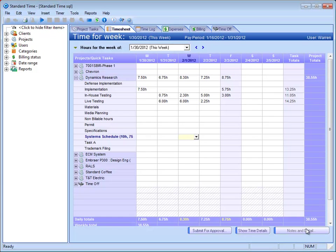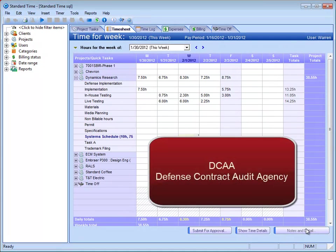Warren, I'd like to know a little bit more about how your timesheet supports DCAA, a Defense Contract Audit Agency.